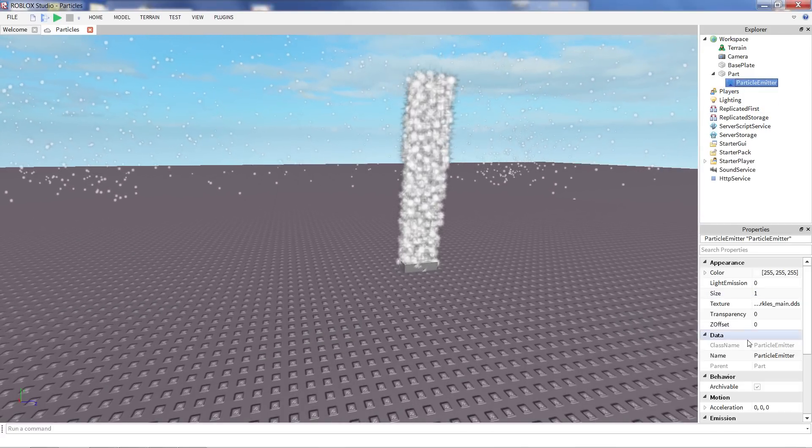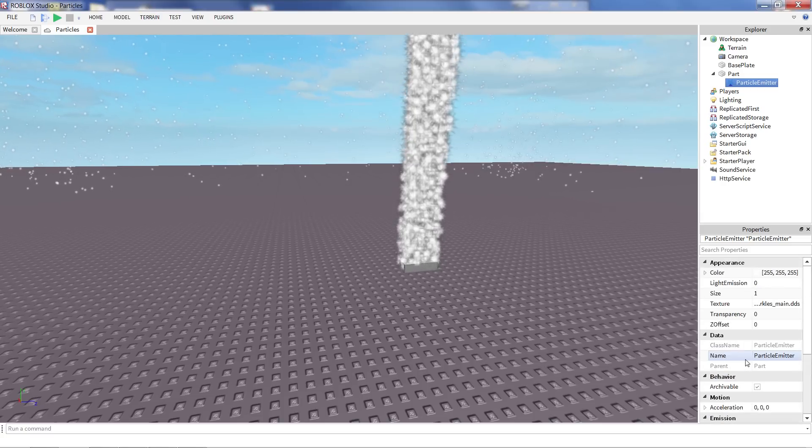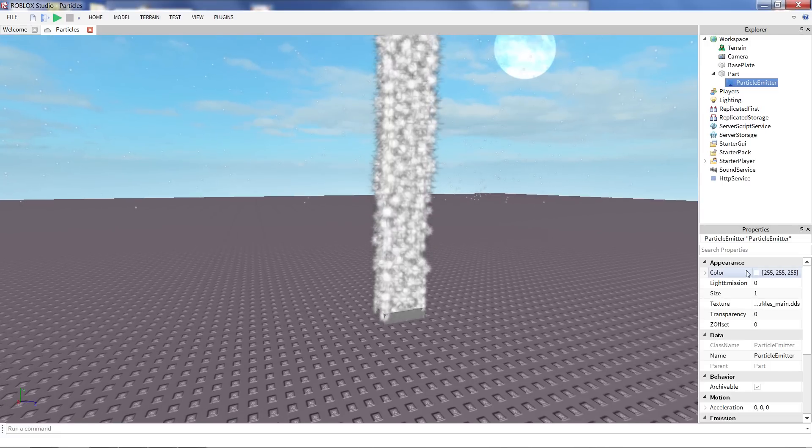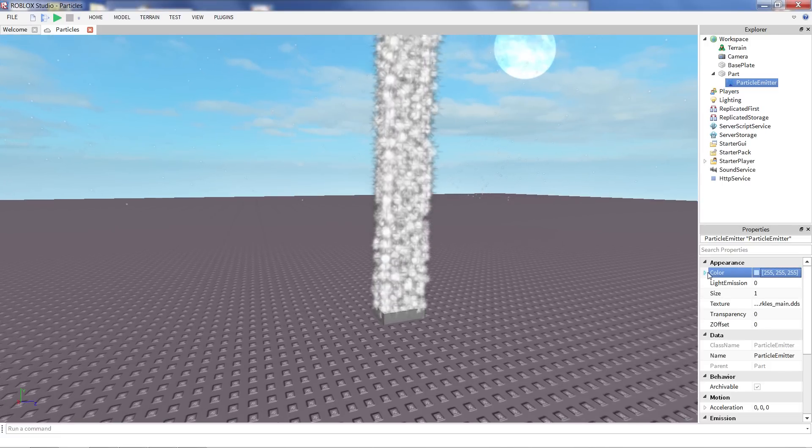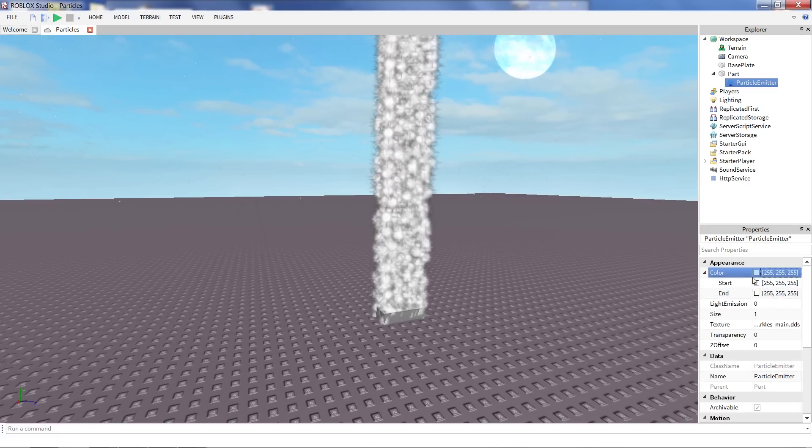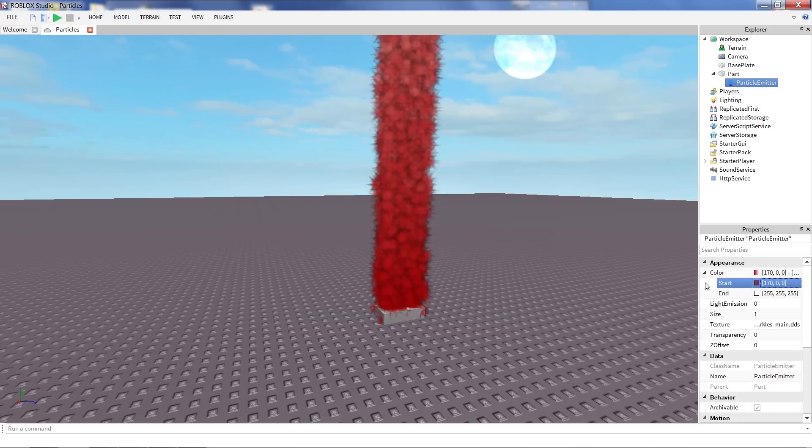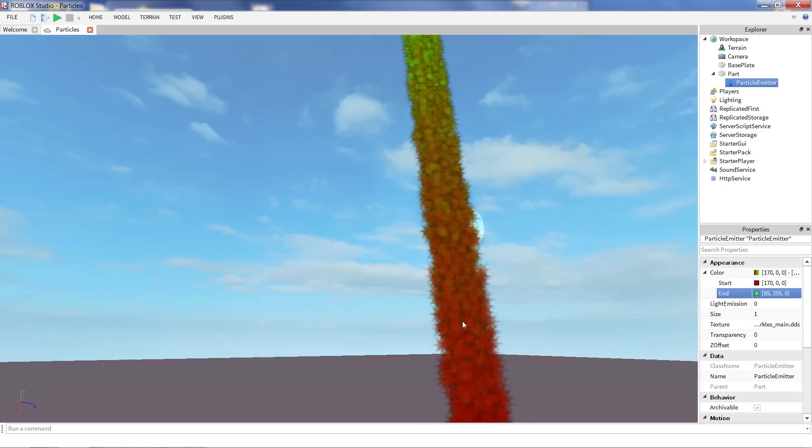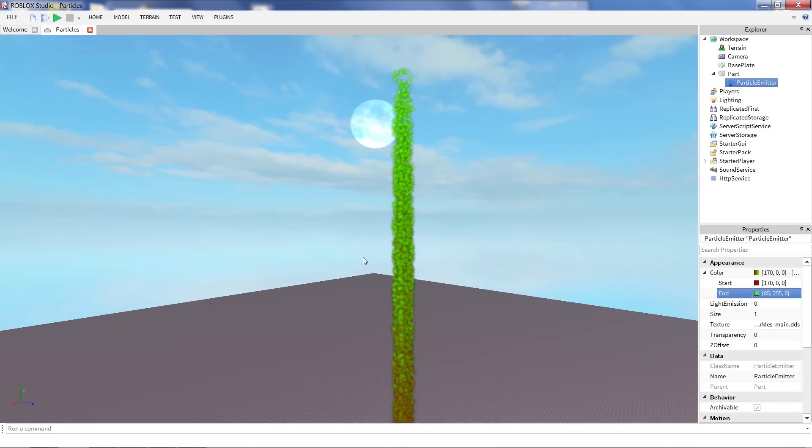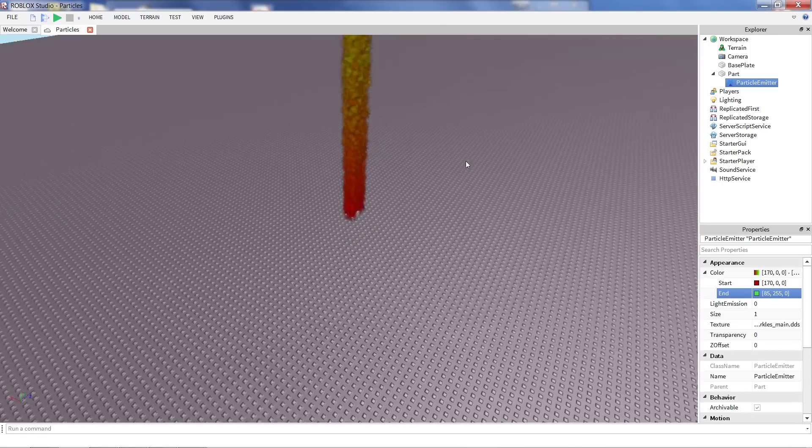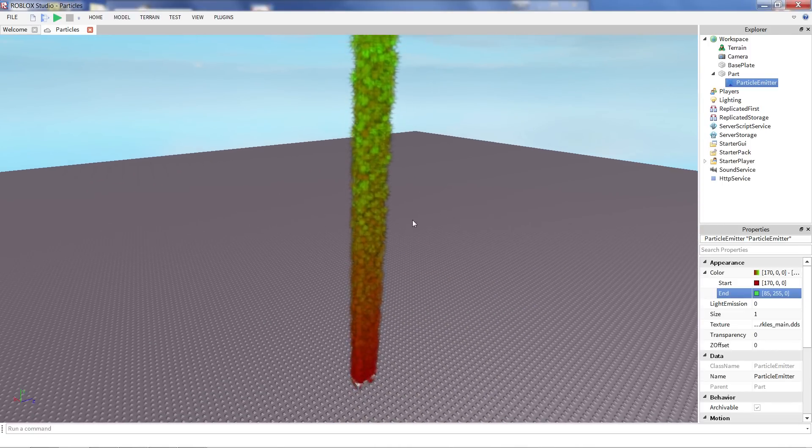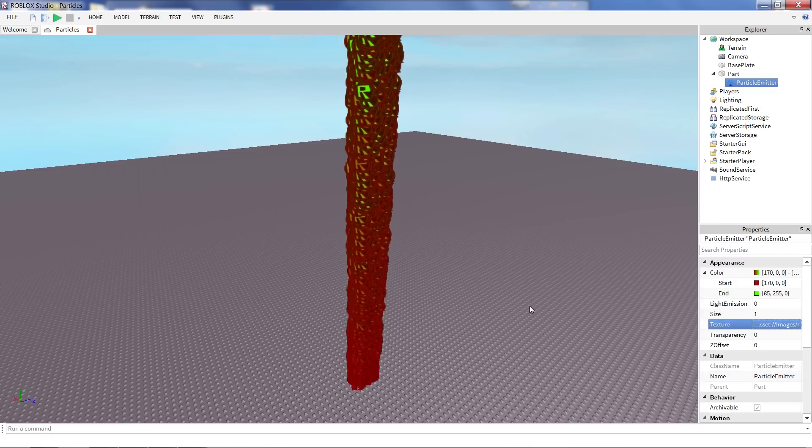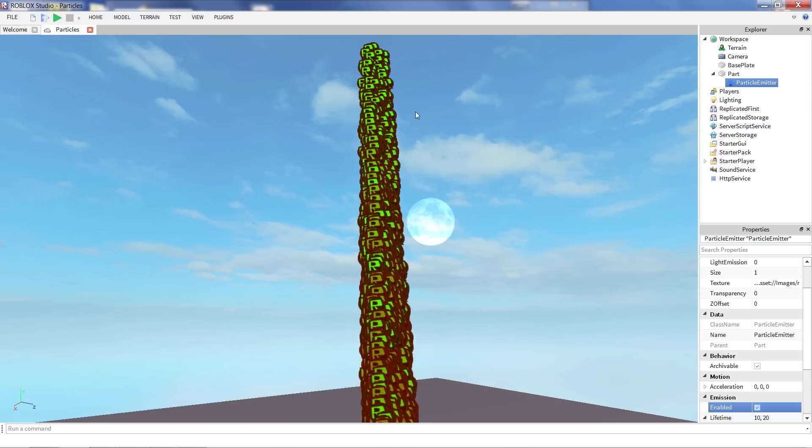So what are some other cool things we can do with these? Well, we can change the color. Right now these are just blank white stars. Not that exciting. But we can set a start and an end color. So let's say I want them to start off as kind of this deep red and end up being a green. You'll see the particles start off red and turn to green. You can change these to any colors you like. Even if you're using a color texture, like that Roblox logo from earlier, you'll still tint it to the color that you set.